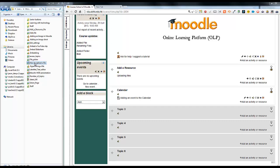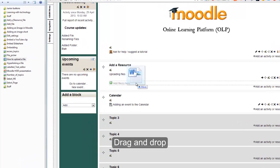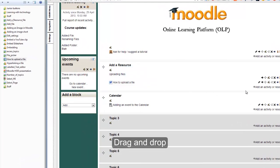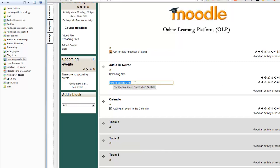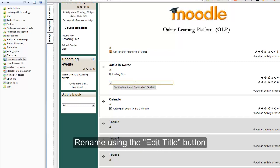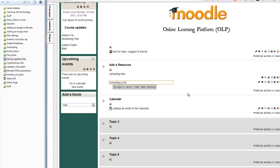Uploading a file to the course is as simple as dragging and dropping it exactly where you want it — no more putting it in and then having to move it. You can also rename it just by clicking on the rename icon and giving it a better name.